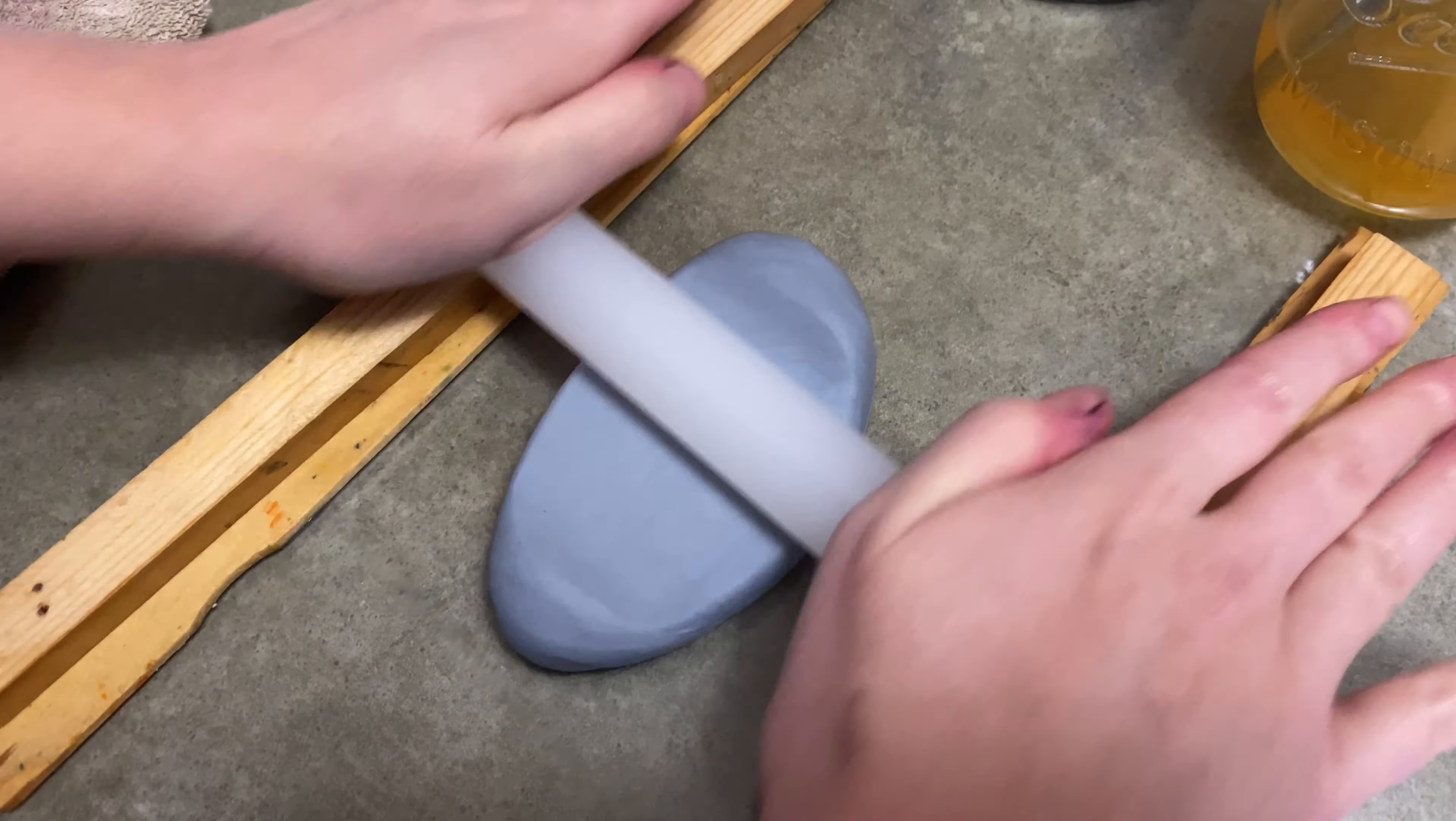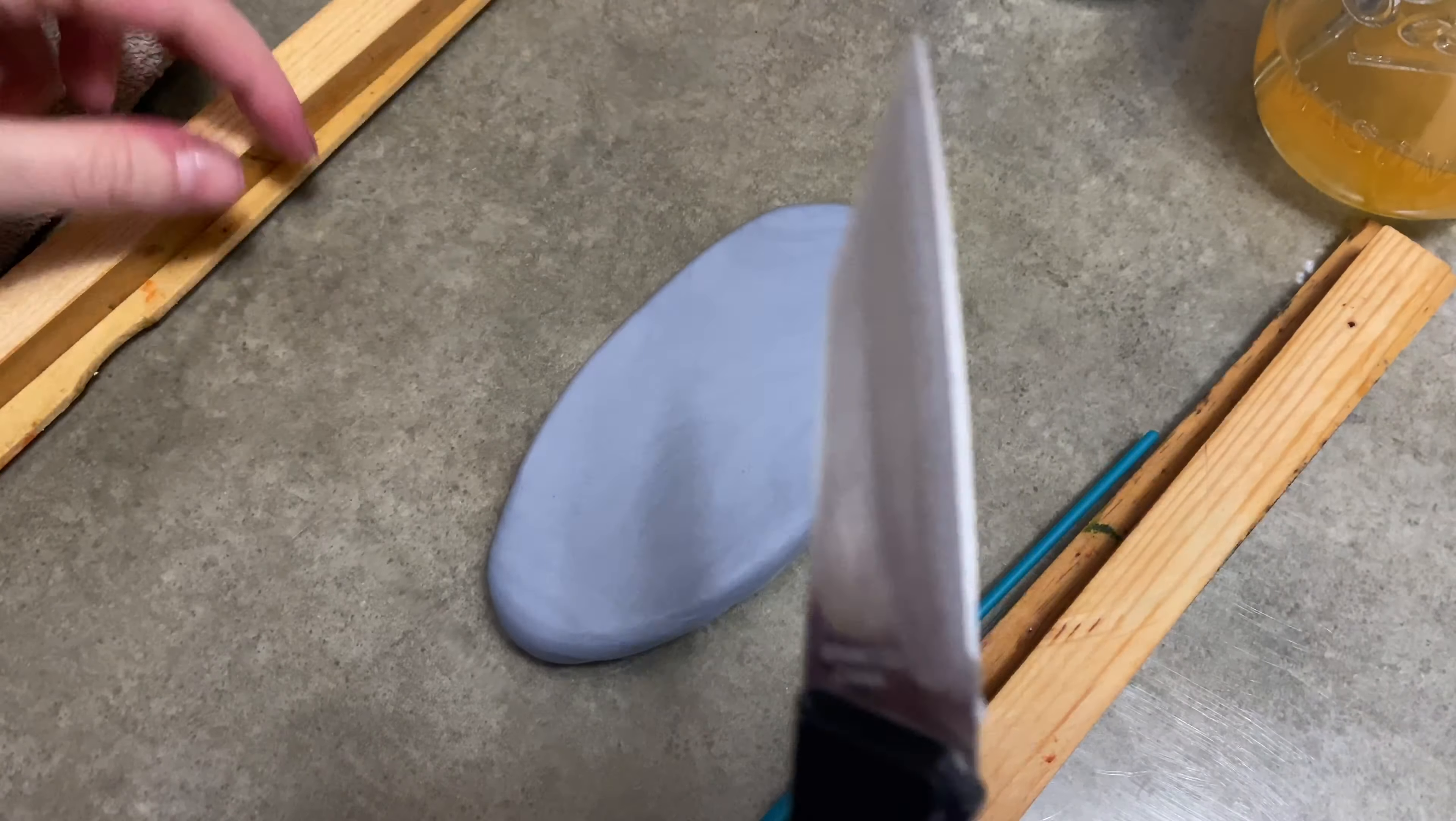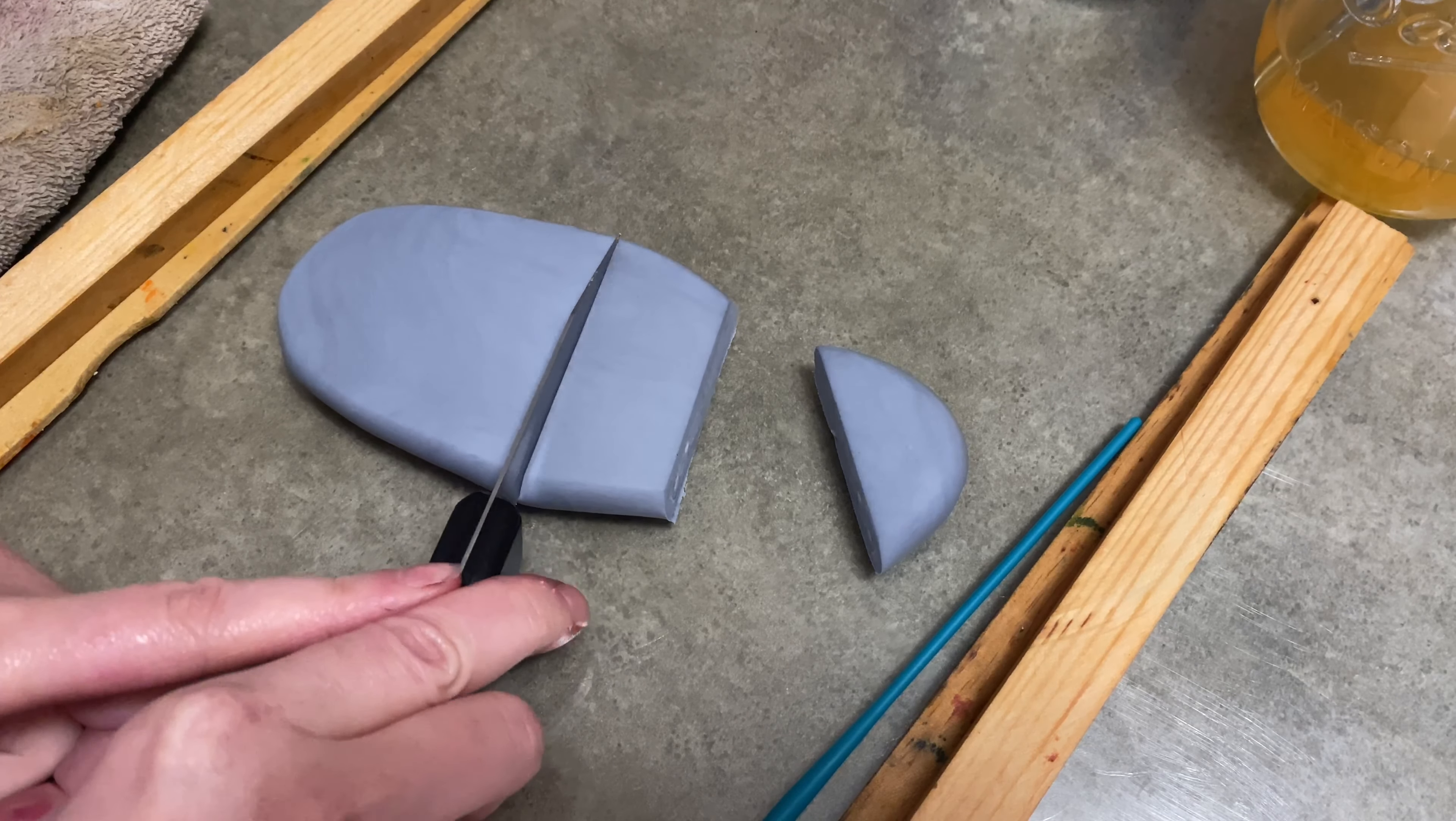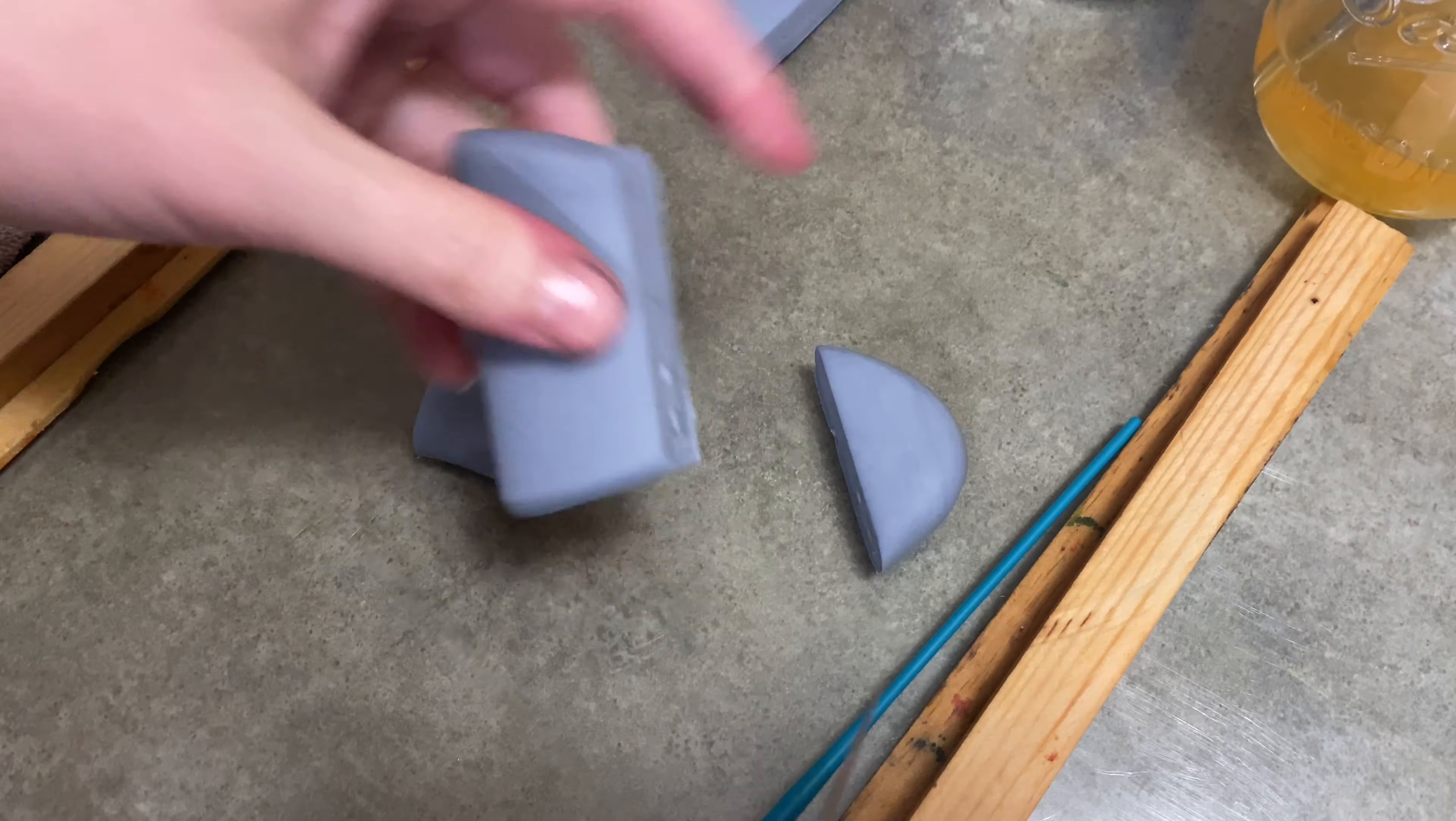Now just like I've mentioned before, in the description below you're going to find a list of my commonly used tools and supplies. So check out down below if you need anything.